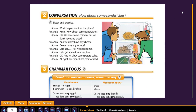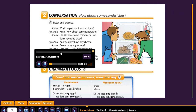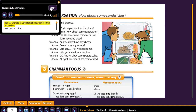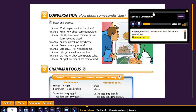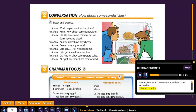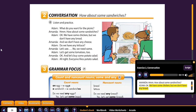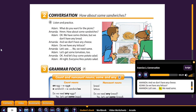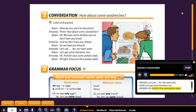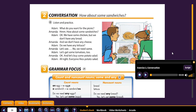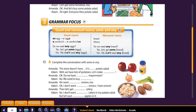So let's play a little bit of an audio here. Page 59, Exercise 2, Conversation: 'How about some sandwiches?' Listen and practice. 'What do you want for the picnic?' 'Hmm, how about some sandwiches?' 'Okay. We have some chicken, but we don't have any bread, and we don't have any cheese.' 'Do we have any lettuce?' 'Let's see. No, we need some.' 'Let's get some tomatoes too.' 'Okay. And let's buy some potato salad.' 'All right. Everyone likes potato salad.' So that was our audio for the day.